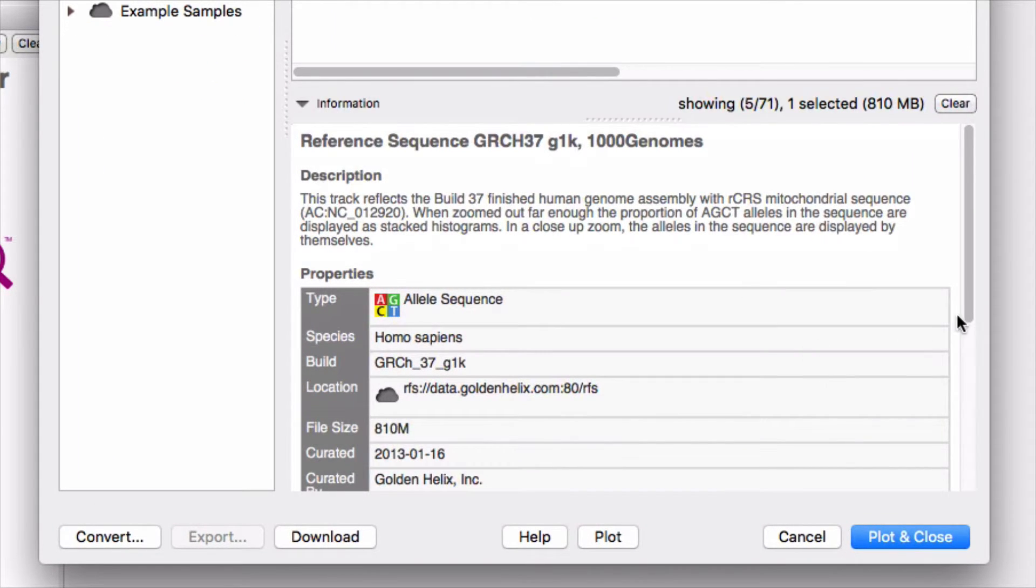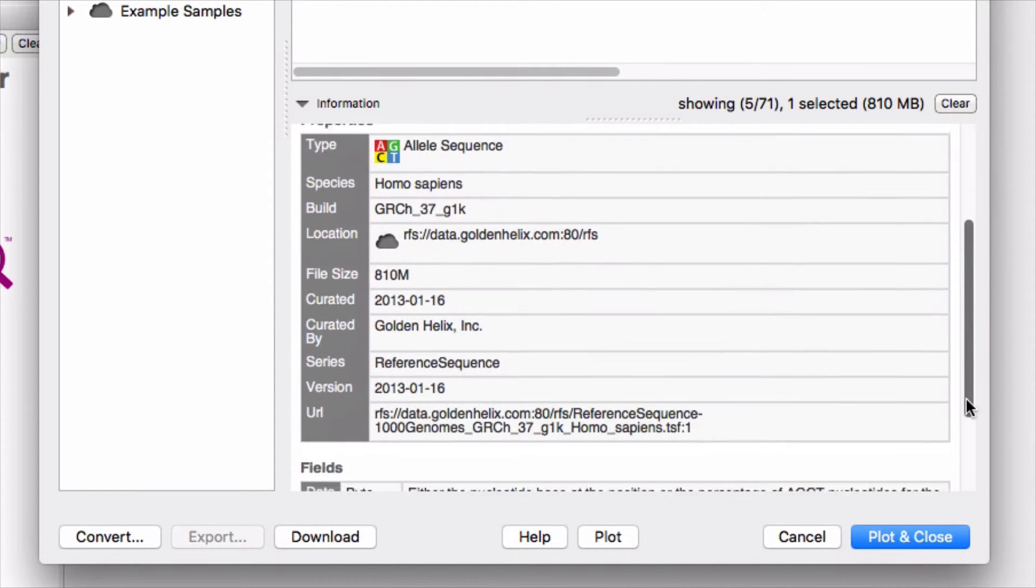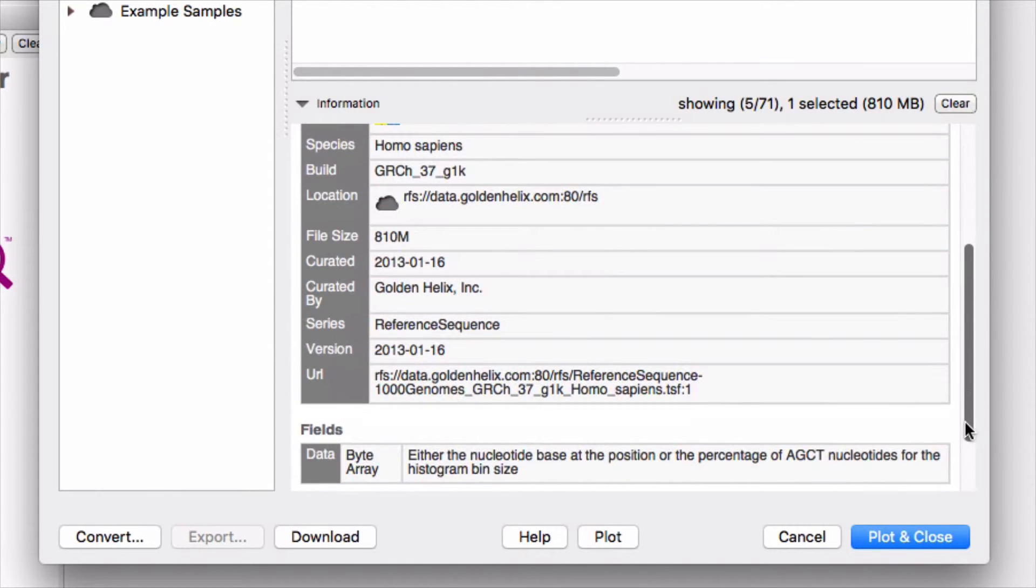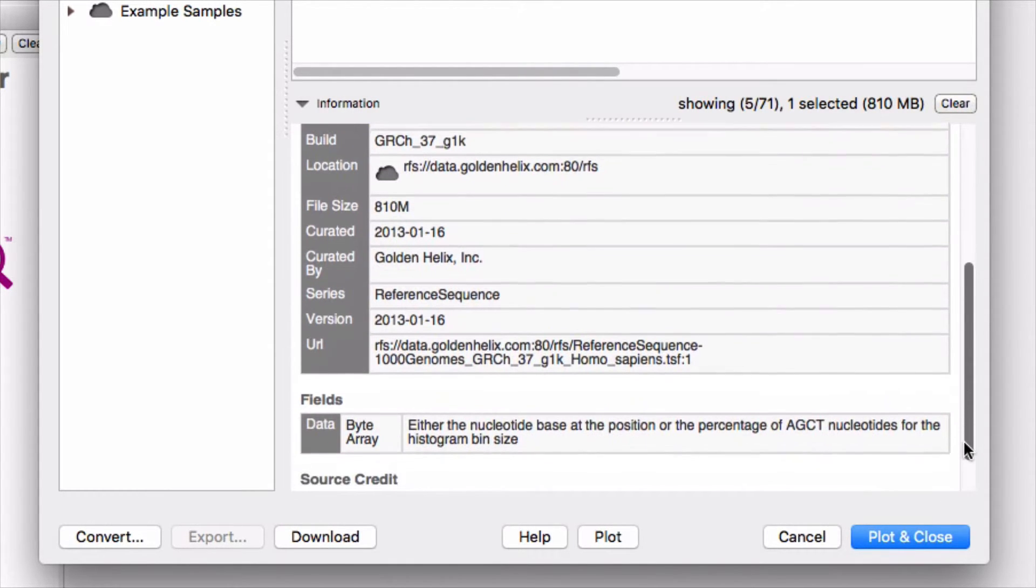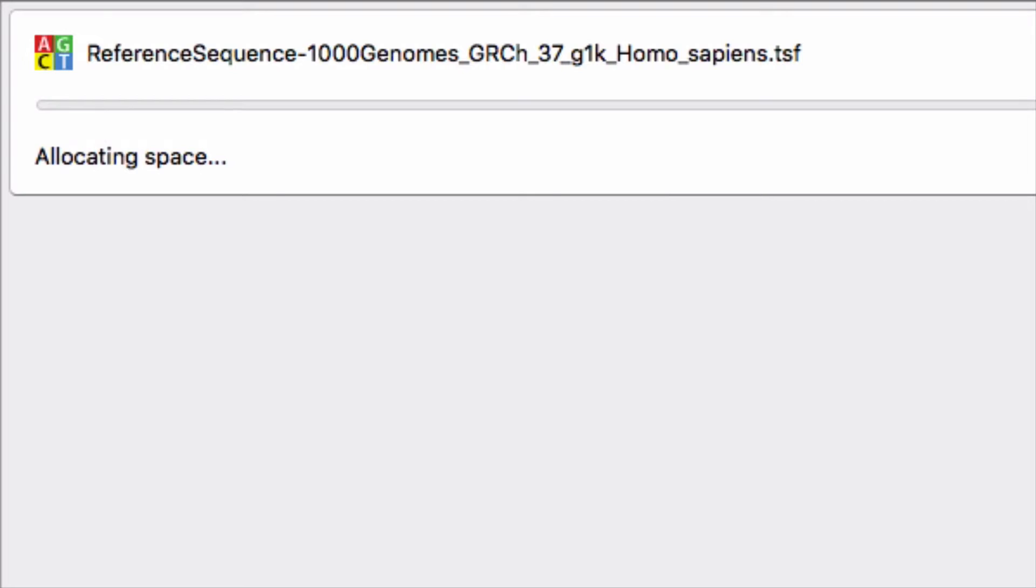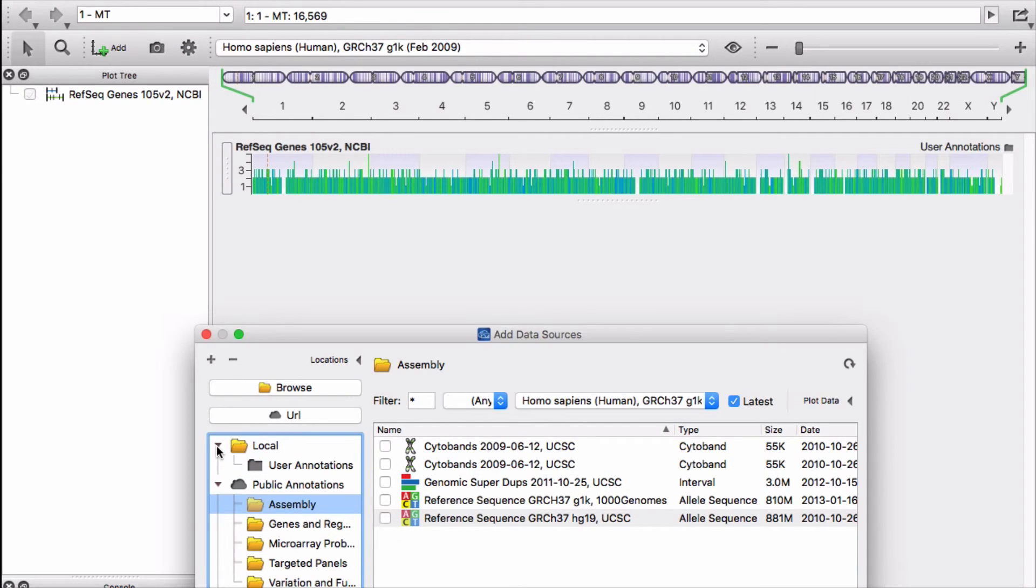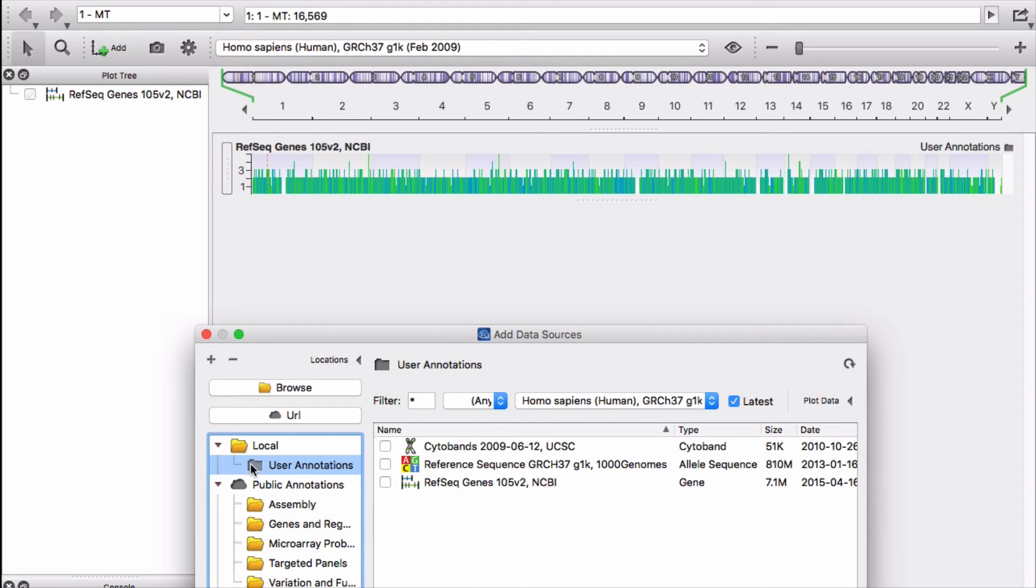You'll want to download this file to your computer. Otherwise, you will experience significant delays during operation. Click the download button. A window will appear that monitors the progress of the file download. When the download is finished, you'll find a copy of the file in the user annotations folder that's inside the local folder.